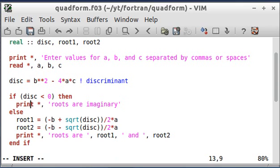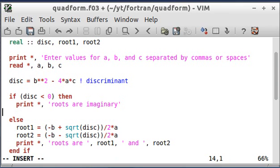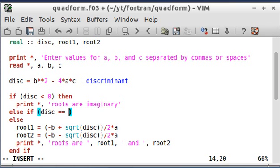And one other thing we could do, or I could do, I'm just going to mention it. I'm not going to actually run it. If you write, you can write else if. Let's say, discriminant equal to zero.